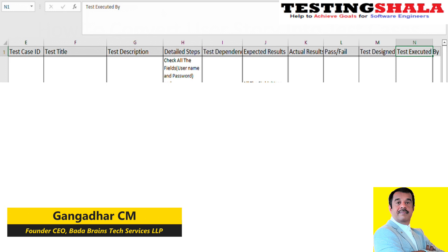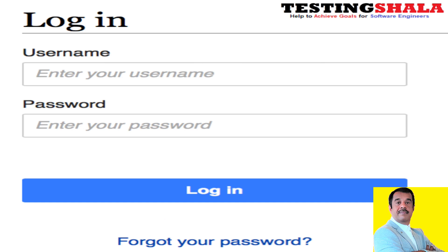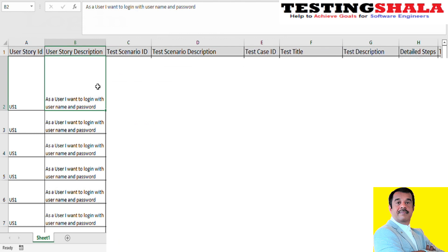For the given login functionality, we have a page with a username field, a password field, and a login button. These are the three important fields on any login page, apart from forgot password or forgot username. The user story is written as: 'As a user, I want to log in with a username and password.' That is the user story description — it is a one-liner.